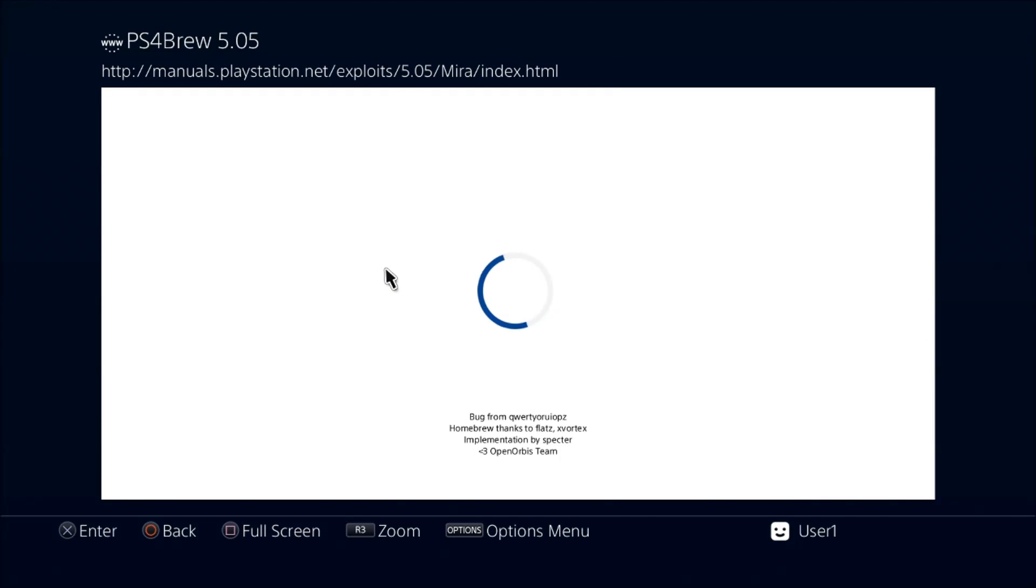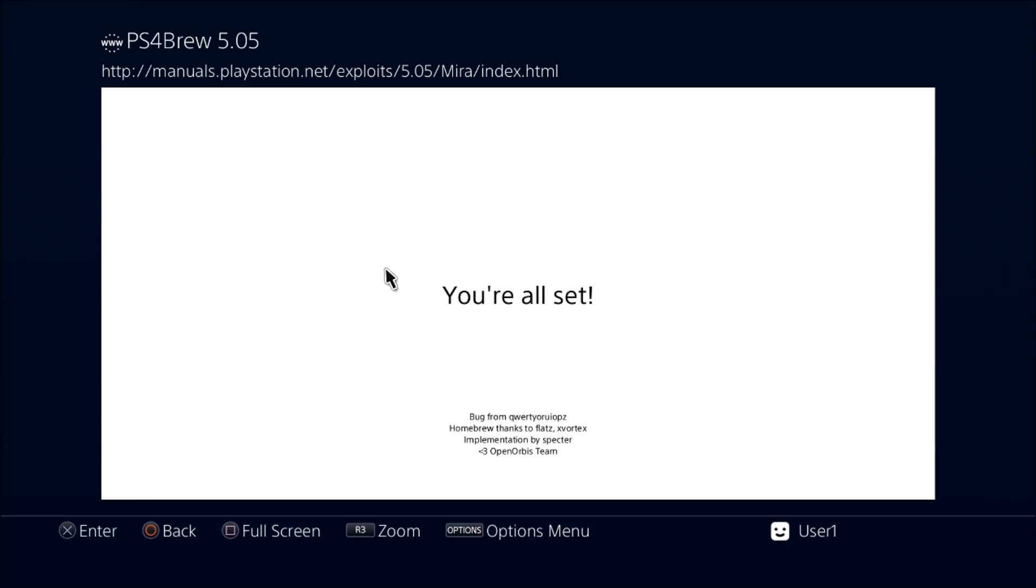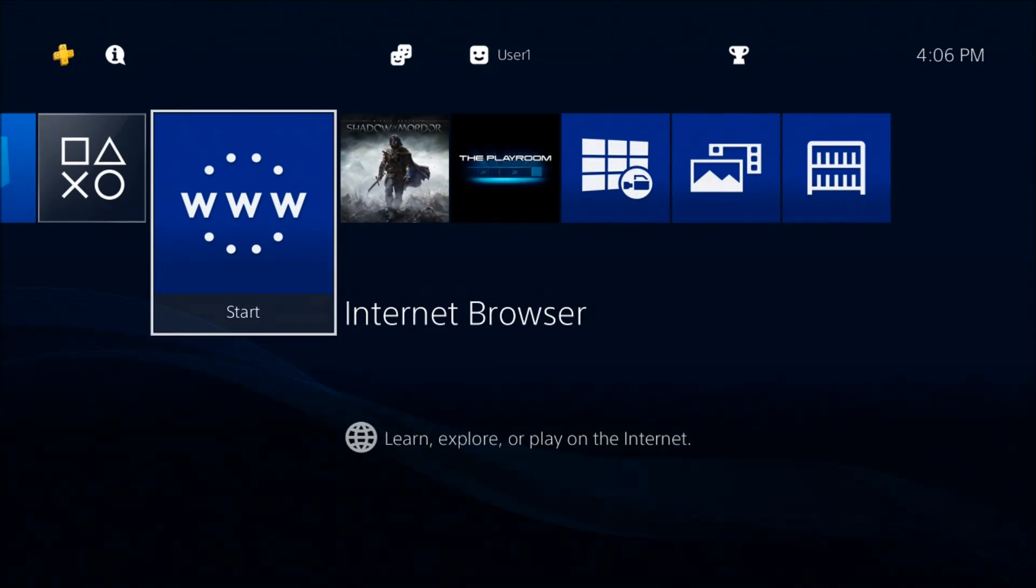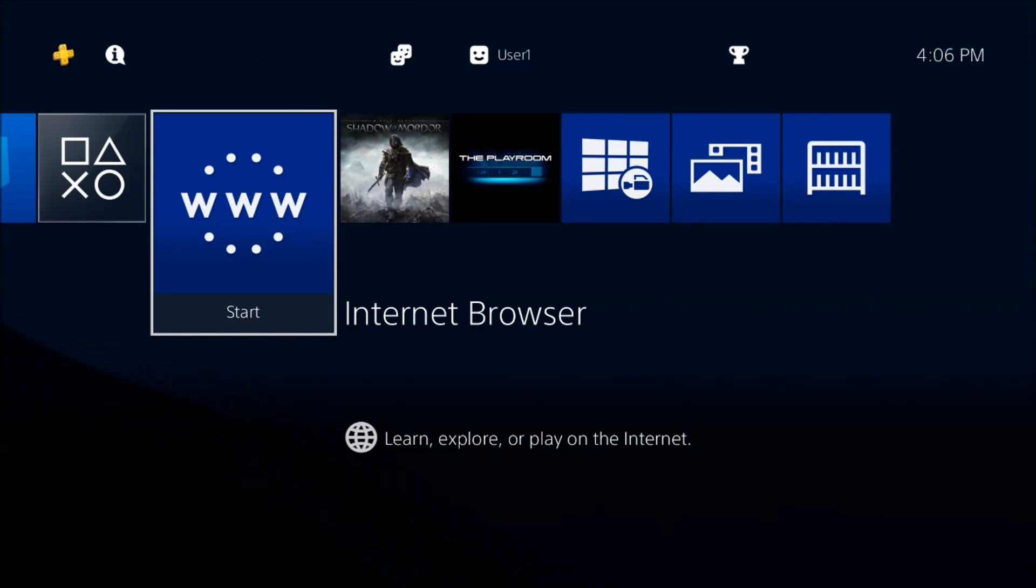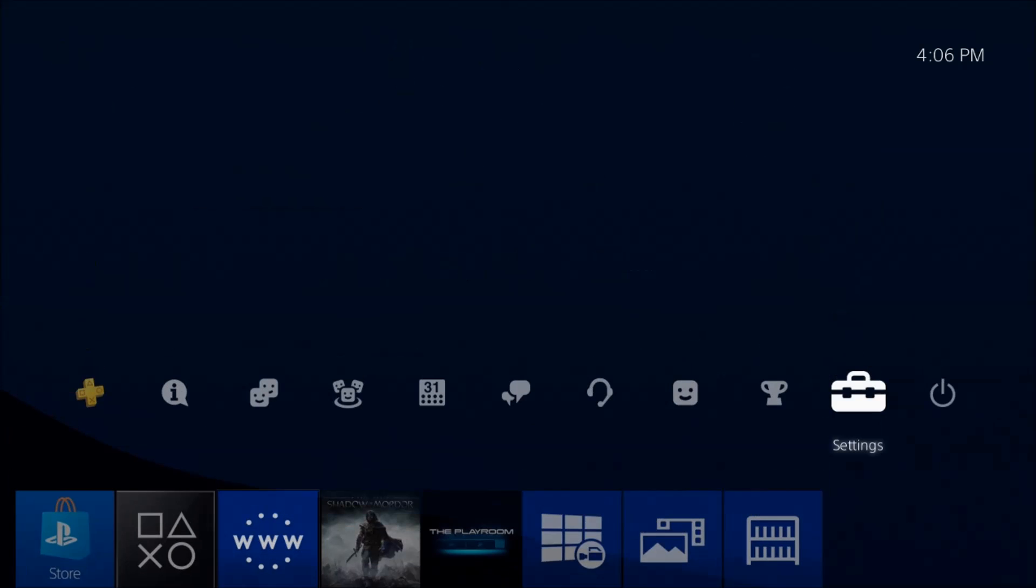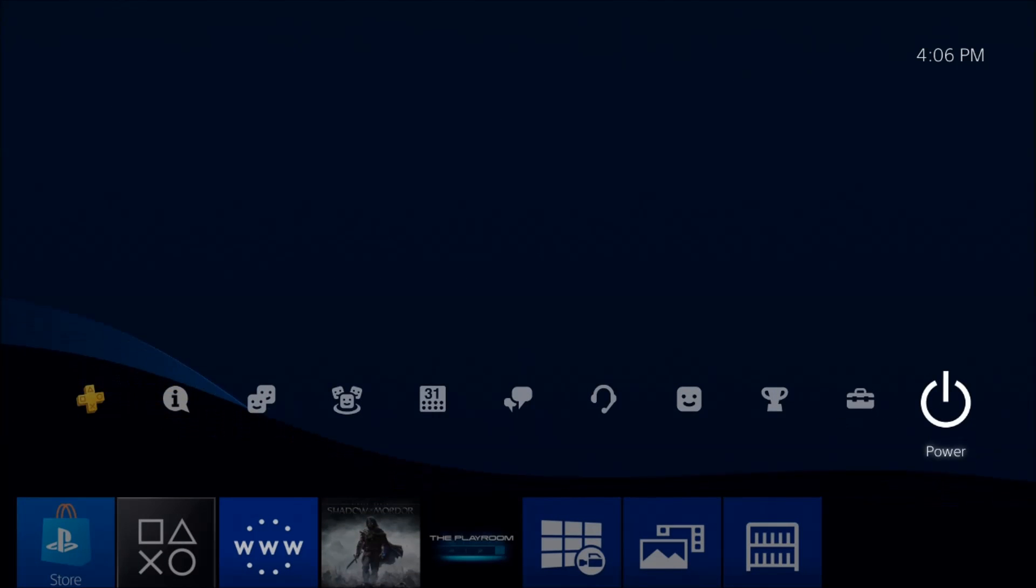Let's go ahead and select Mira. There we go, all set on the first try. When you run this and you see 'you're all set,' press the PS button on your controller to minimize this.